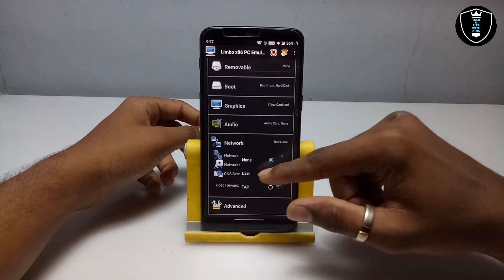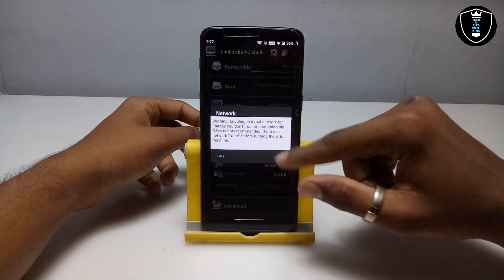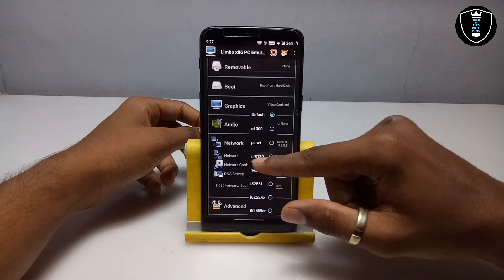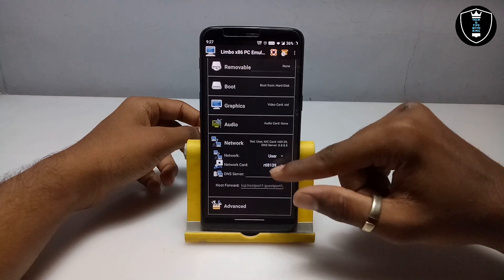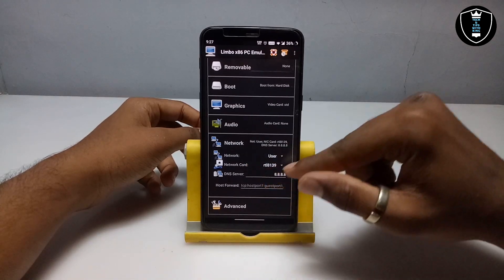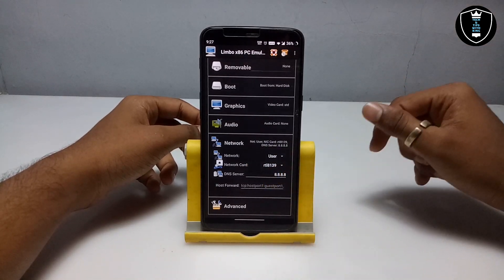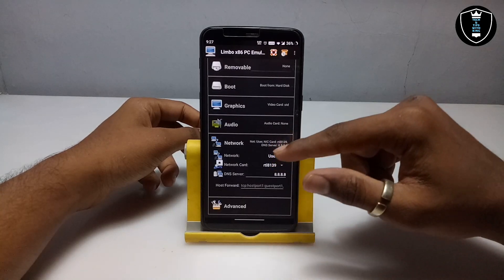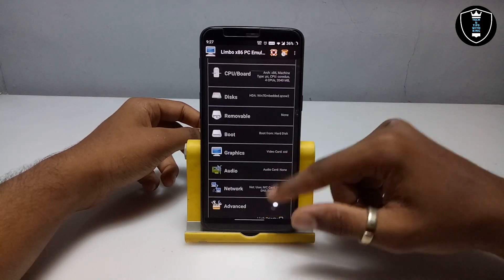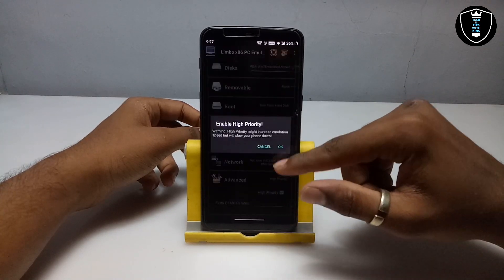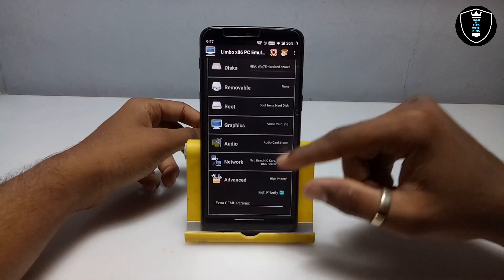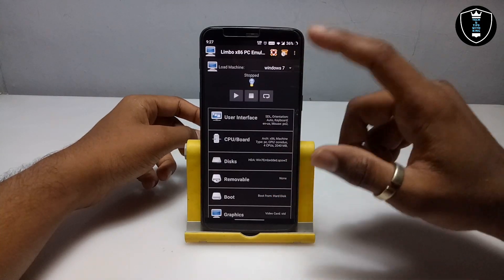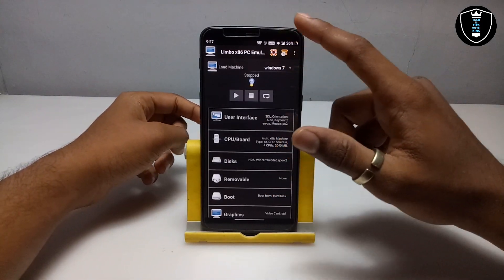Now go into the Network section. Click on 'None' for the network card and select 'User' mode. For the network card driver, select 'RTL8139'. As you can see on screen, I have already selected the network card. Then click 'Hyper' to confirm. That covers all the settings in Limbo PC Emulator.